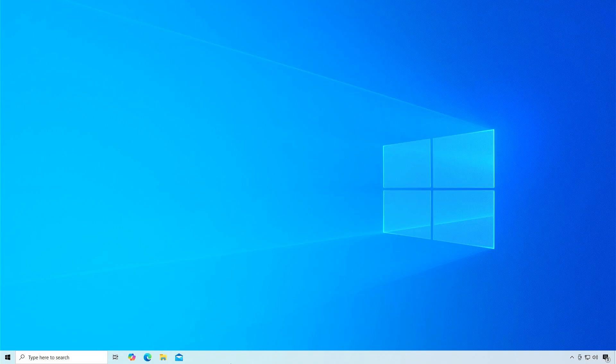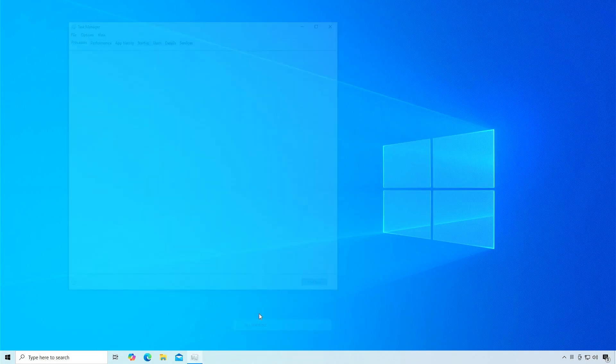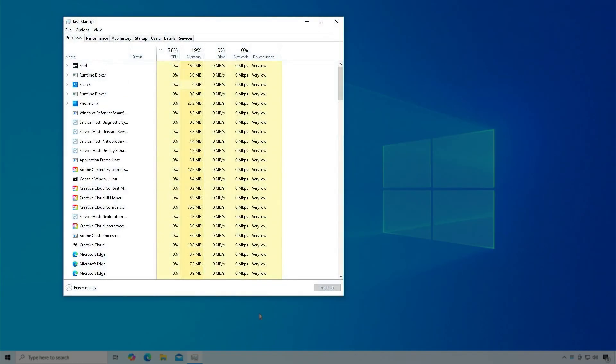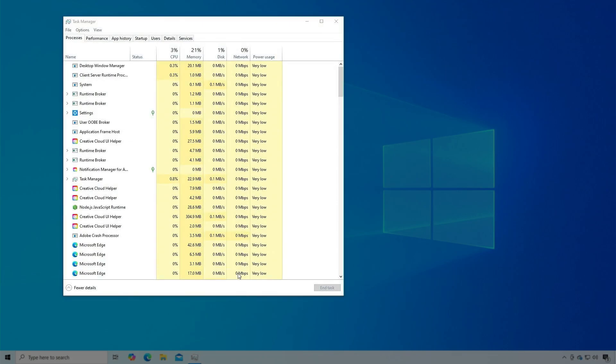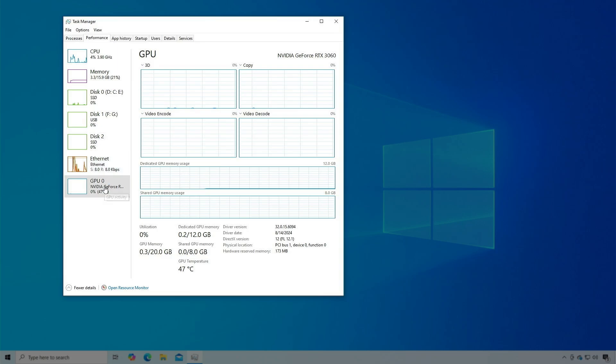In this video, we'll show you how to display the GPU status in the Processes tab of Task Manager. GPU shows up in the Performance tab but not the Processes tab.